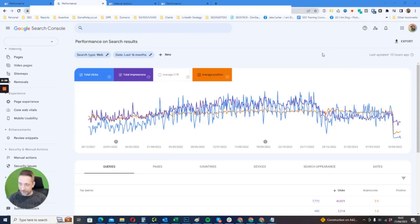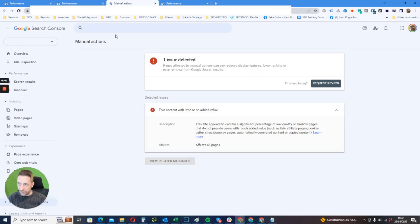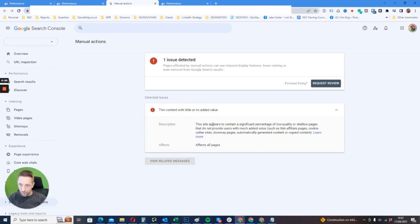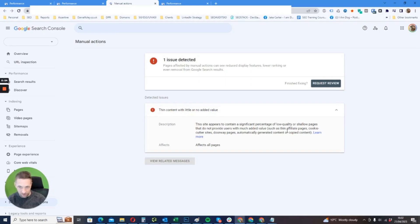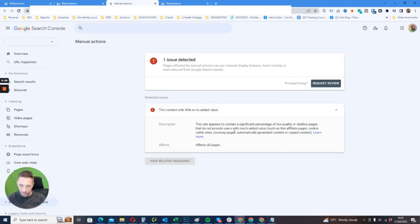When we look at manual actions, we see the warning for thin content with little or no added value. The site appears to contain a significant percentage of low quality or shallow pages that do not provide users with much added value, such as thin affiliate pages, cookie cutter sites, doorway pages, and so on.